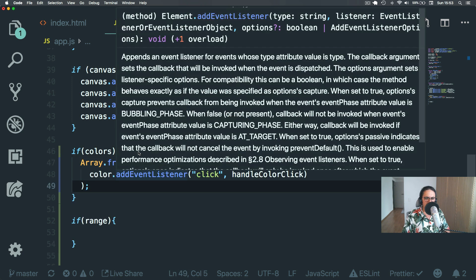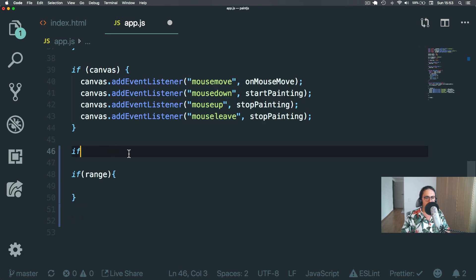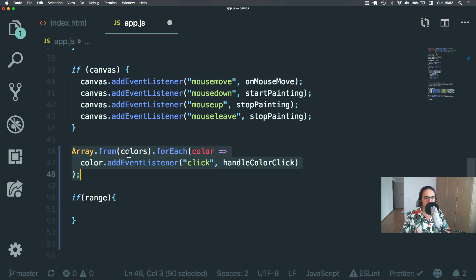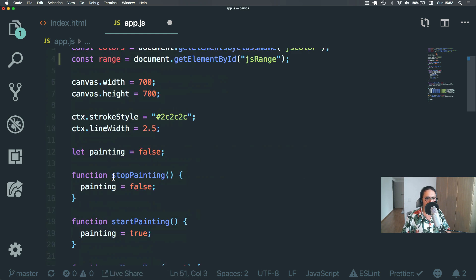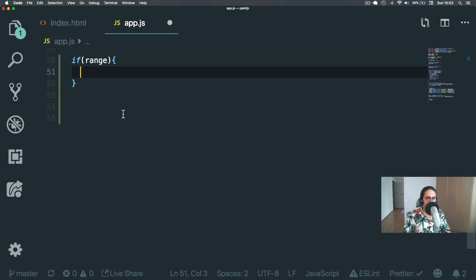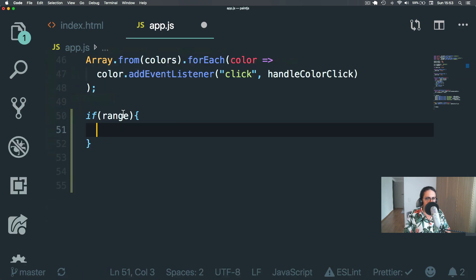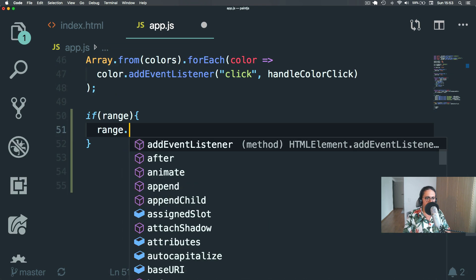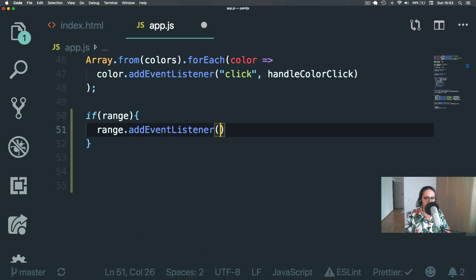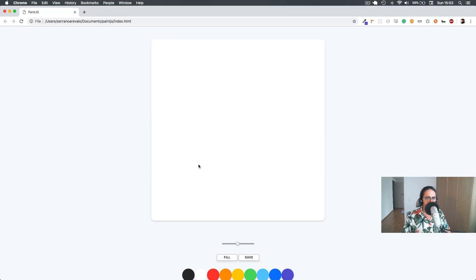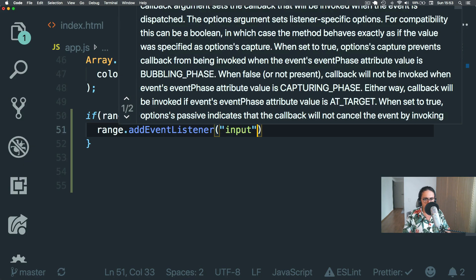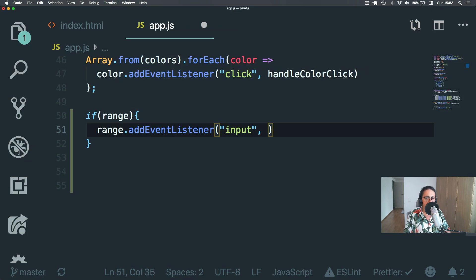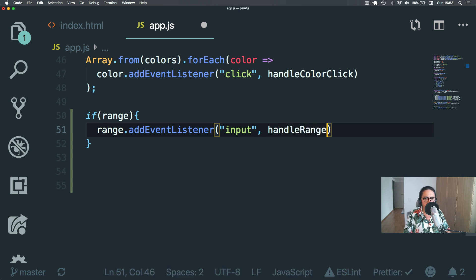But colors actually, colors wouldn't be a problem because colors is an array. So it could be just empty. Range would be get element by ID. And what I want to do is to do range that add event listener. And I don't know if you know this, but the range event that we want to listen to is called input. Handle range change.